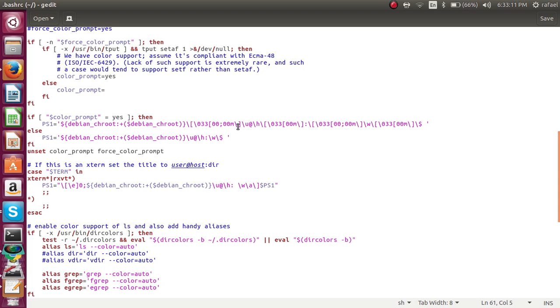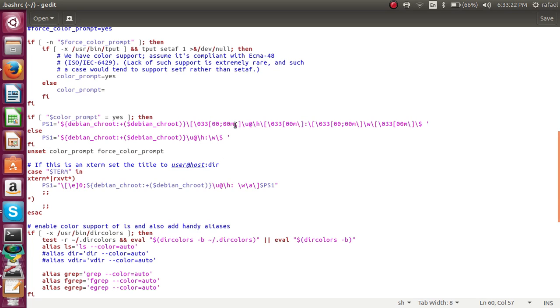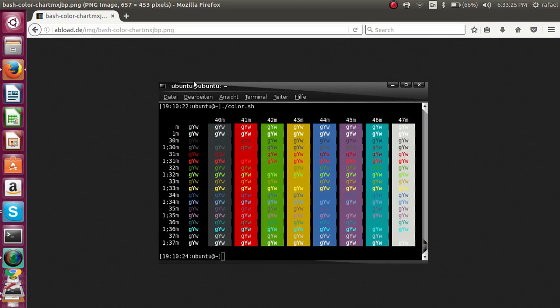Now, we're going to change the name from here. This is the color. Right now it's pretty much 00 semicolon 00m. There are color codes as well, which I'm going to show you right here.